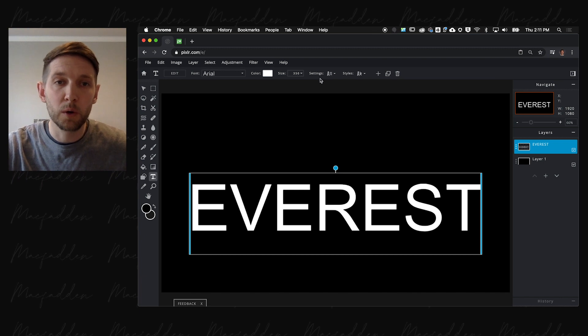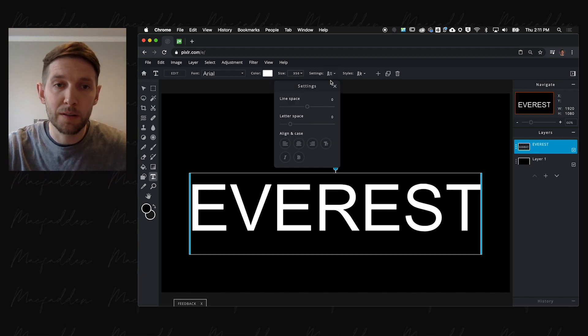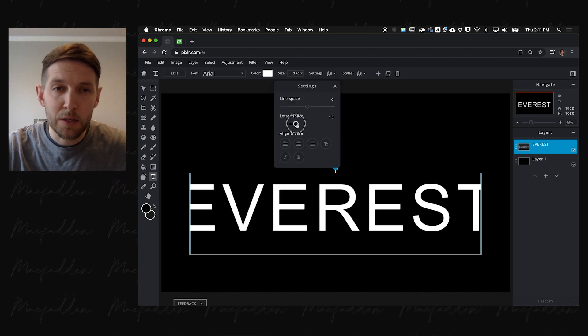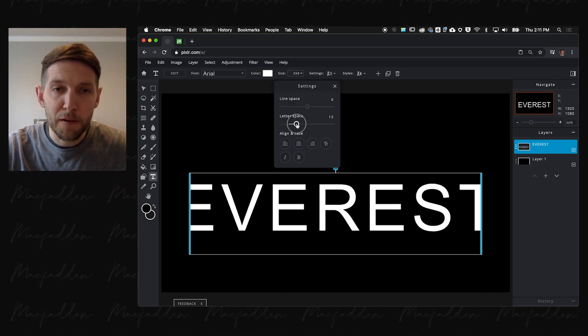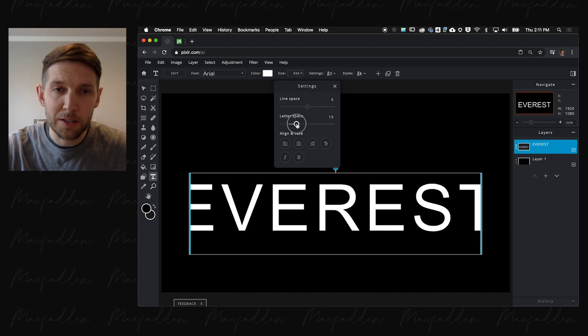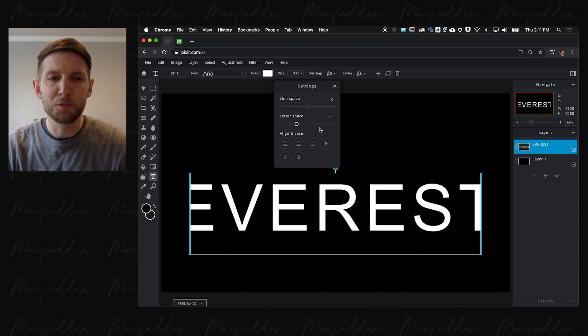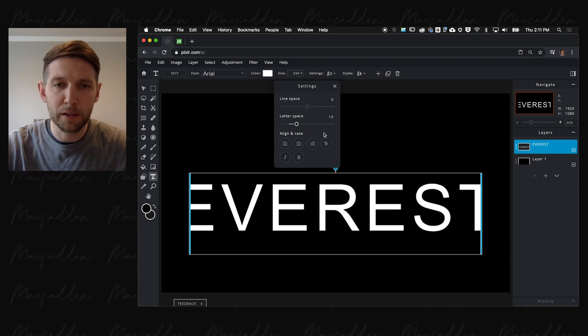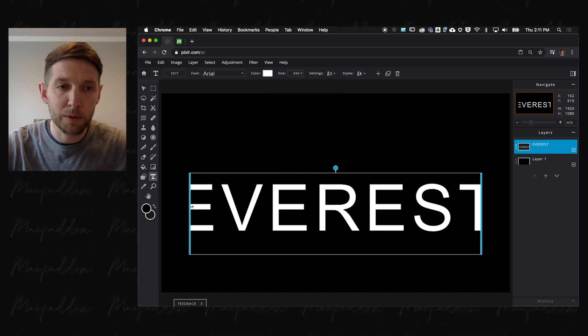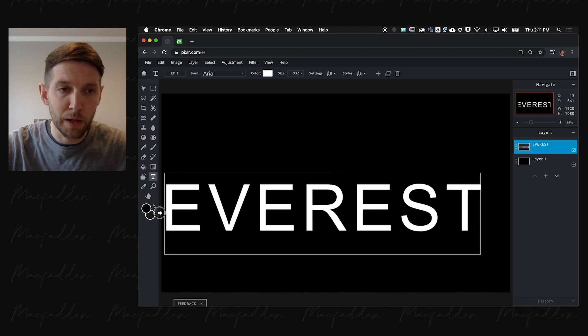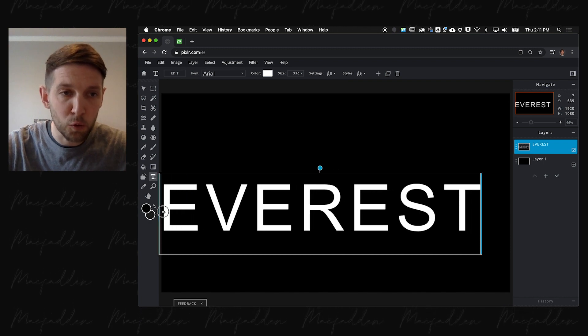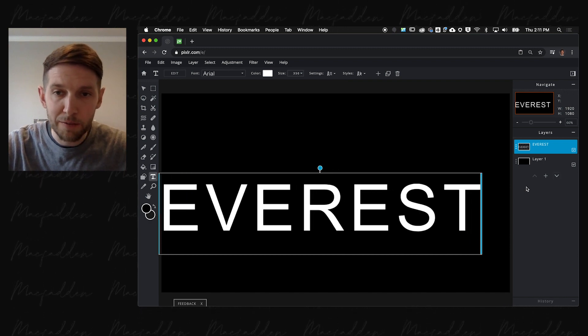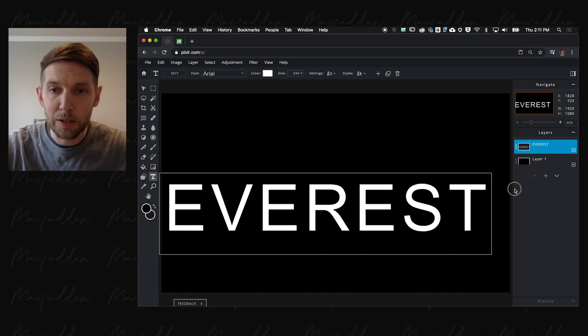Then we're going to adjust the letter spacing to 15. That's just going to let the letters breathe a little bit, give a little bit of space. Notice the text box, we're going to have to adjust as well. I'm going to make it the full width of our canvas.